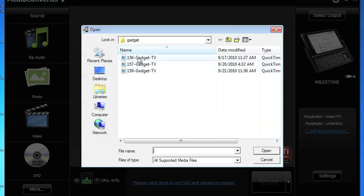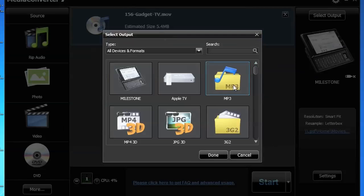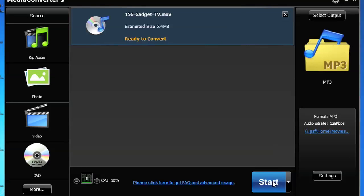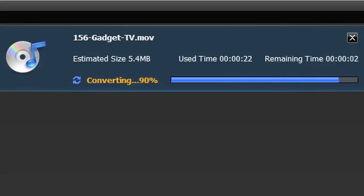Media Converter 7 also allows you to rip the audio from your favorite movies. If your device is not connected, your media file is saved to the main screen.